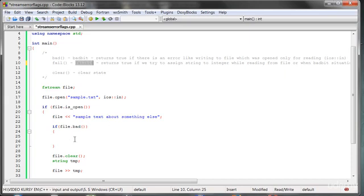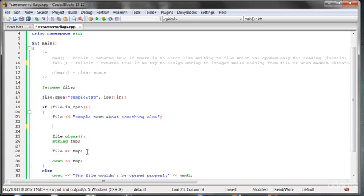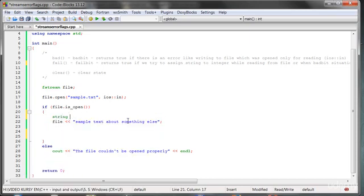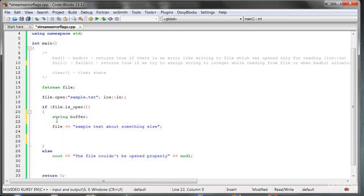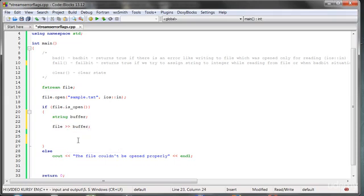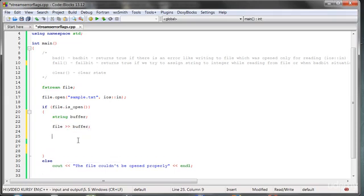Let's check it out. Right now we also learn how to take something from a file. We can create a string called buffer — a temporary place to store things — and here we direct things from the file to the buffer, and we can send it to the output.